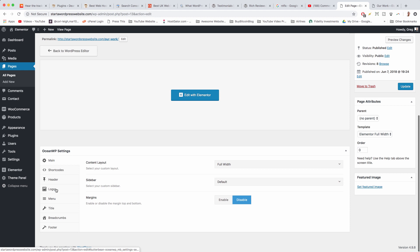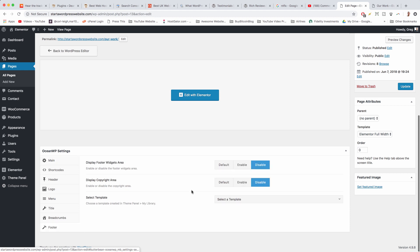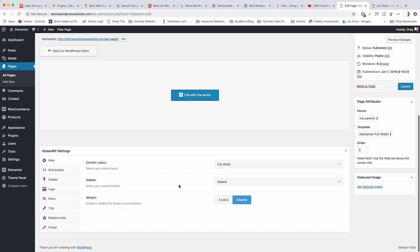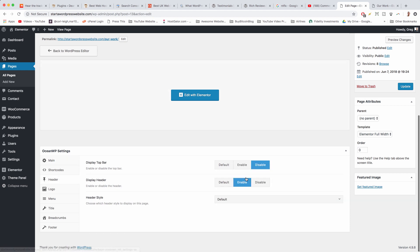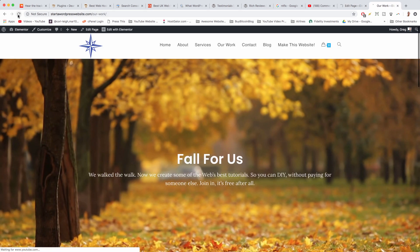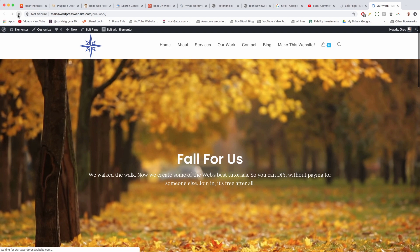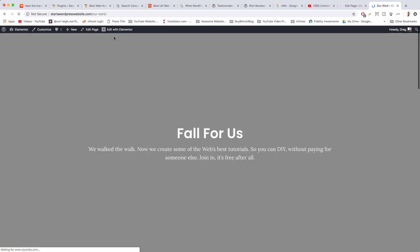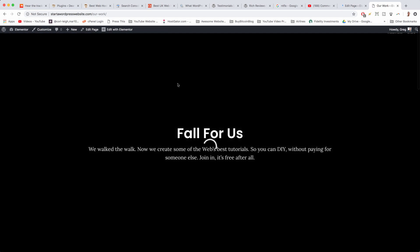Those are basically the only changes we made on this page if you want to do it yourself. Using this structure with the OceanWP settings combined with Elementor, we can just go to Header, disable the header, and we'll get the same effect as if we were using Elementor canvas — that just takes the OceanWP header out of the picture.